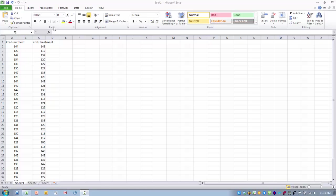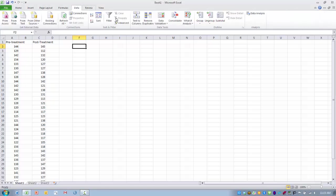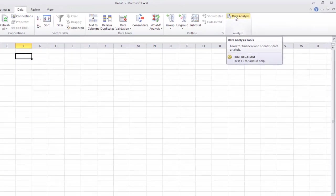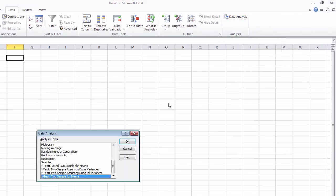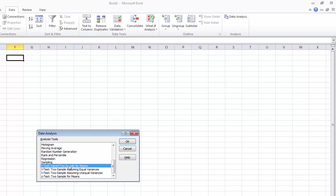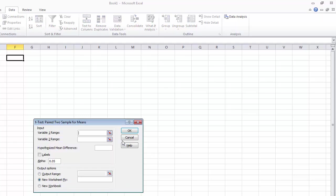In order to do this analysis, we first need to go to the data tab and then select the data analysis option. In our menu here, we want to find the t-test paired two sample for means. Highlight that and then click OK.